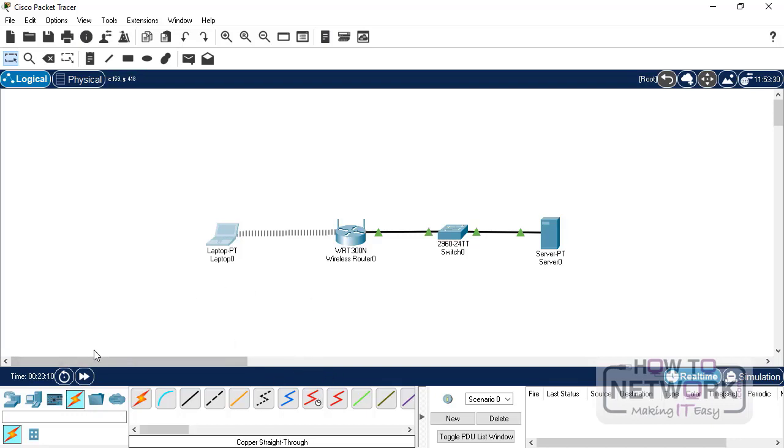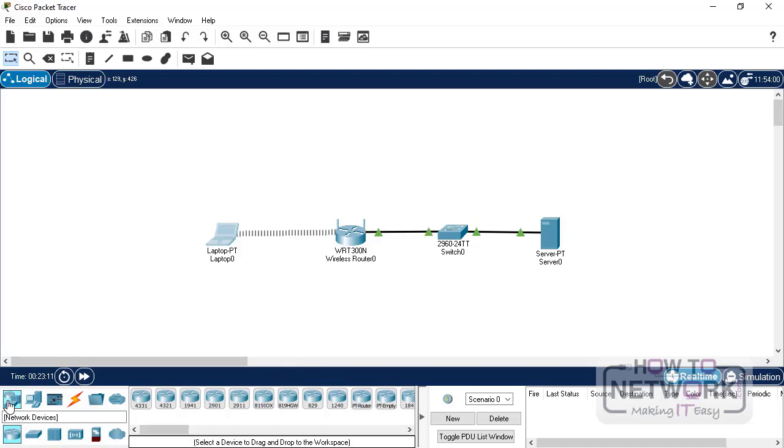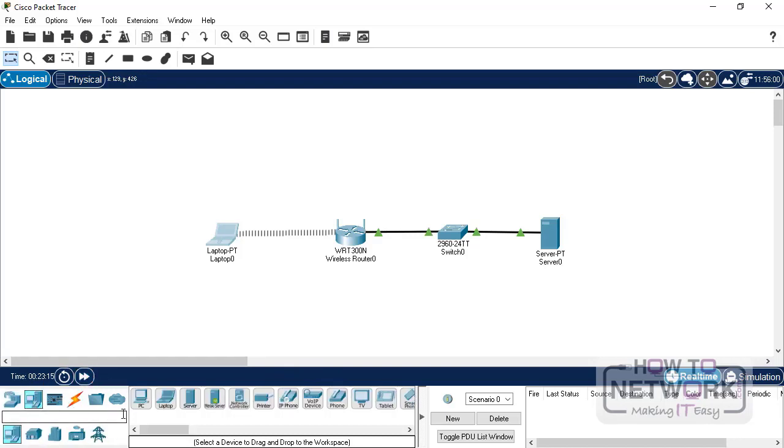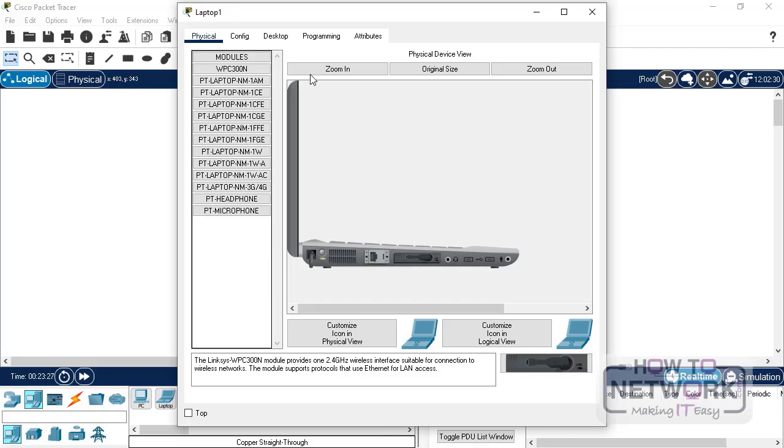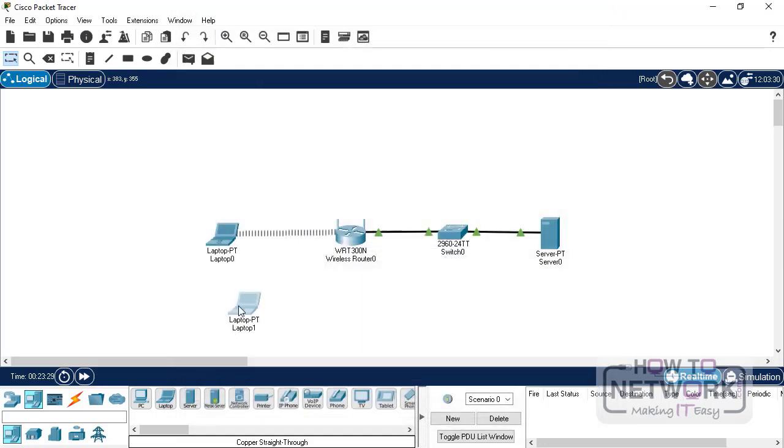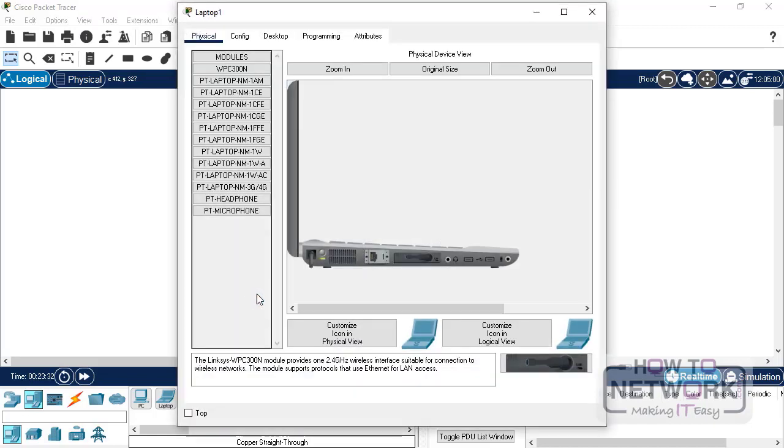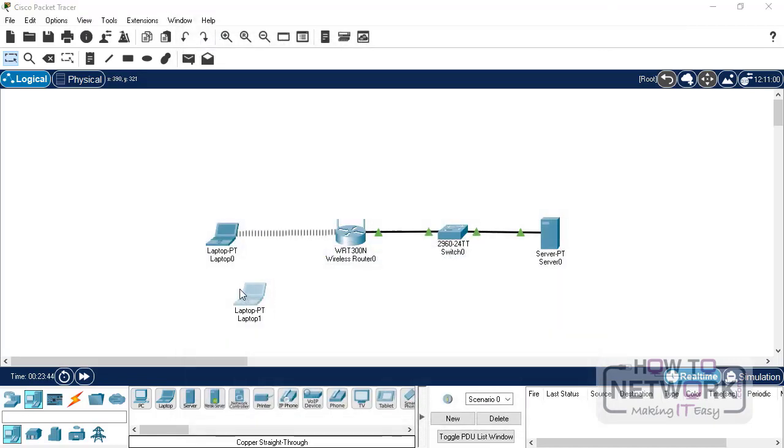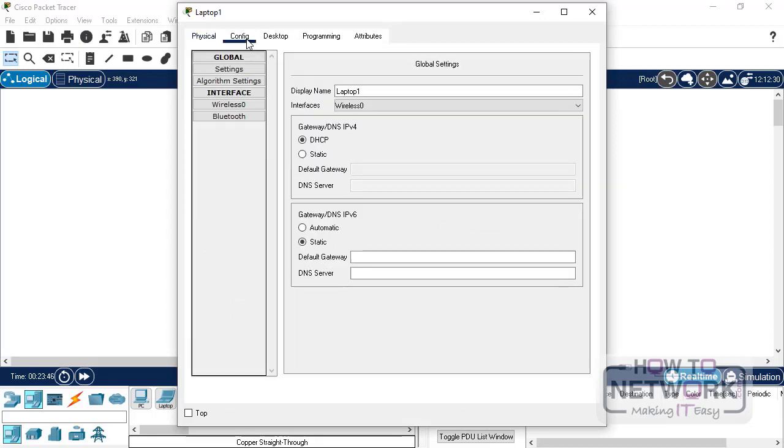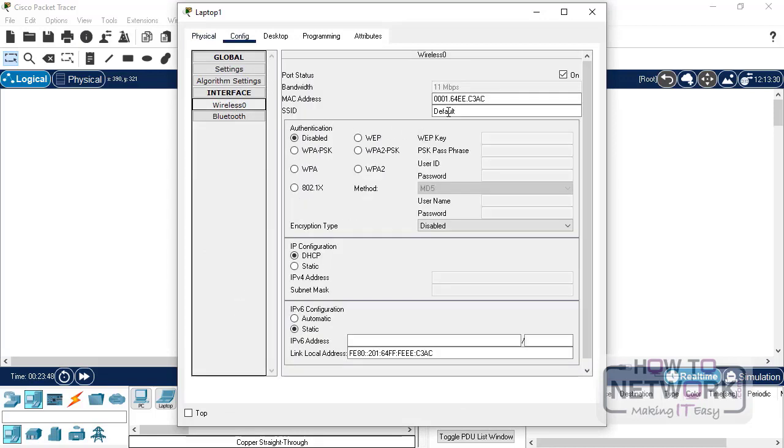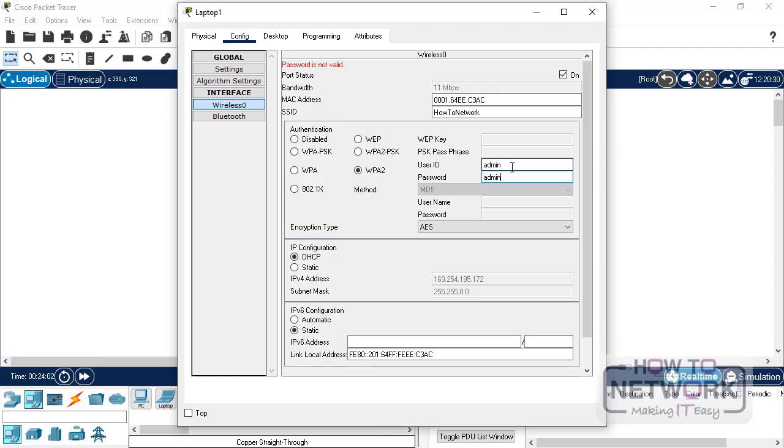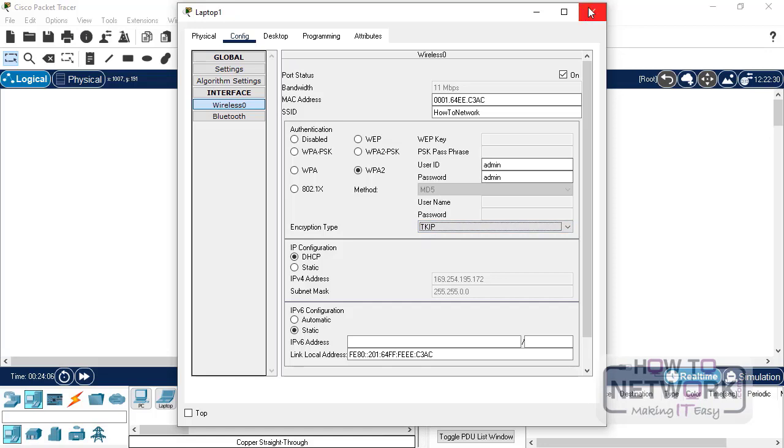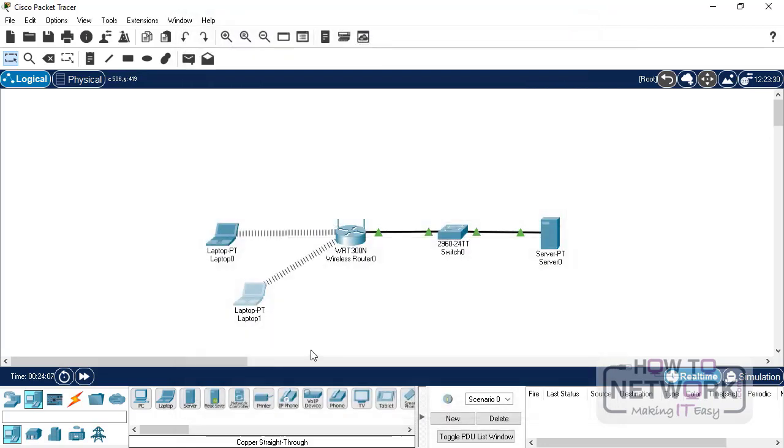Okay. Let's do MAC filtering now. So, let me add another laptop here. First, switch it off. And drag the wireless module. Turn it on. Okay. Let's connect it to the wireless network here. And that's our SSID. User name and password is admin. Admin. And encryption type is TKIP. And it's connected now.